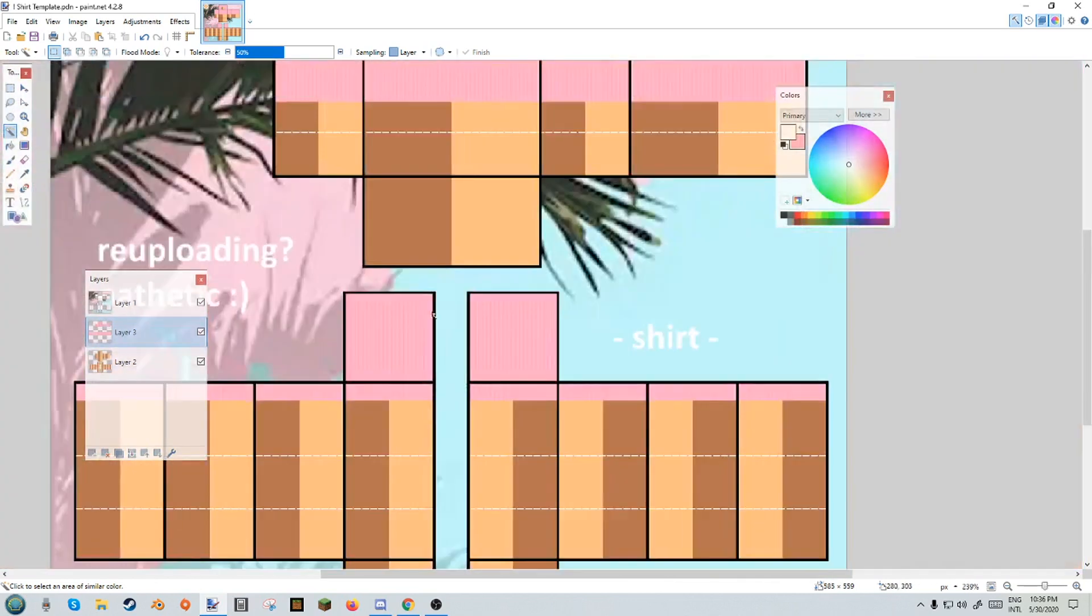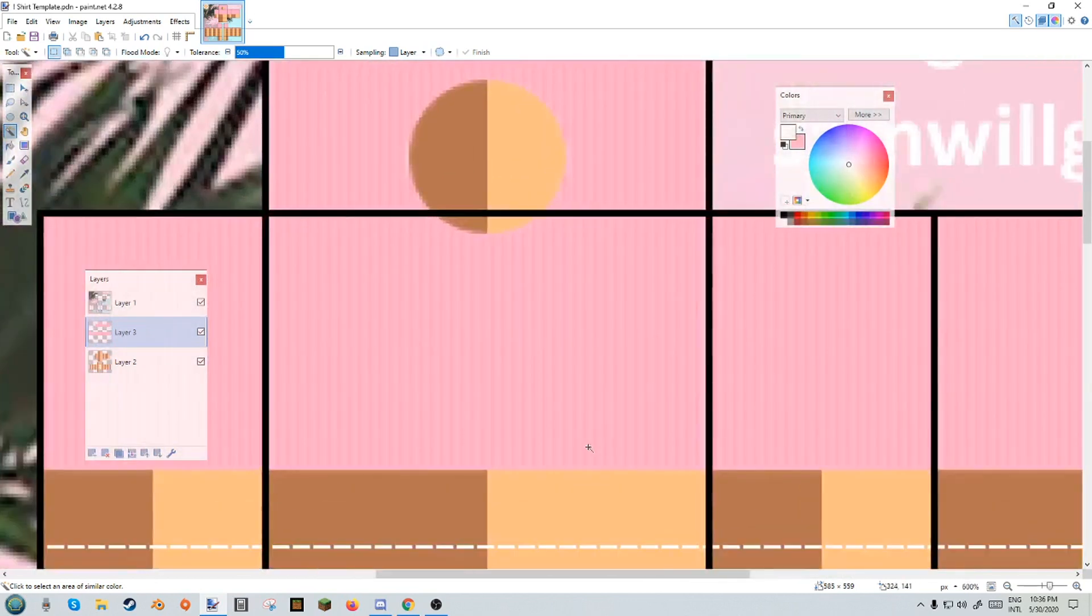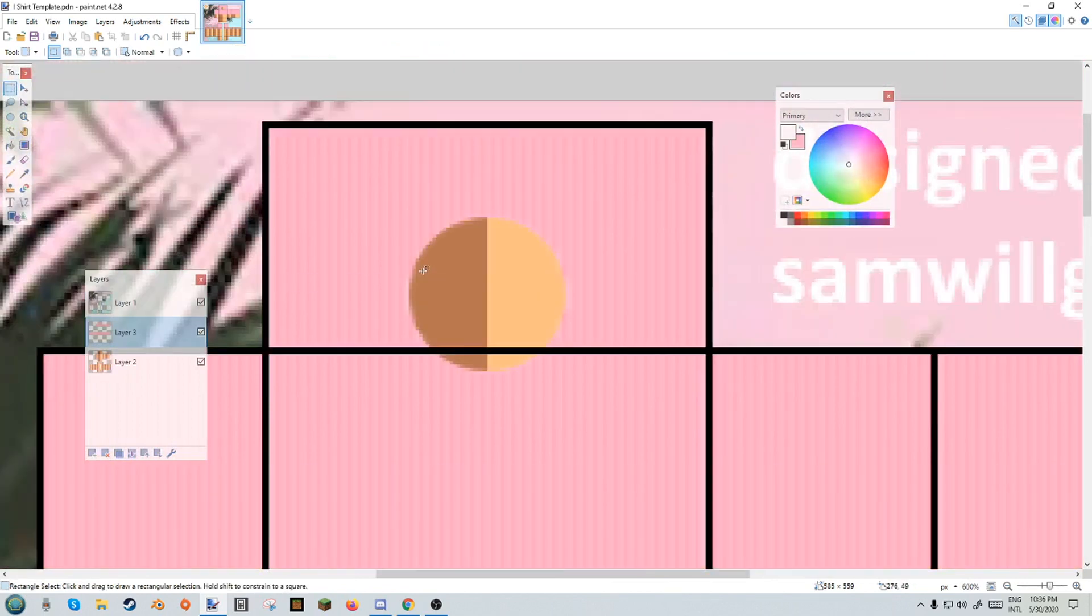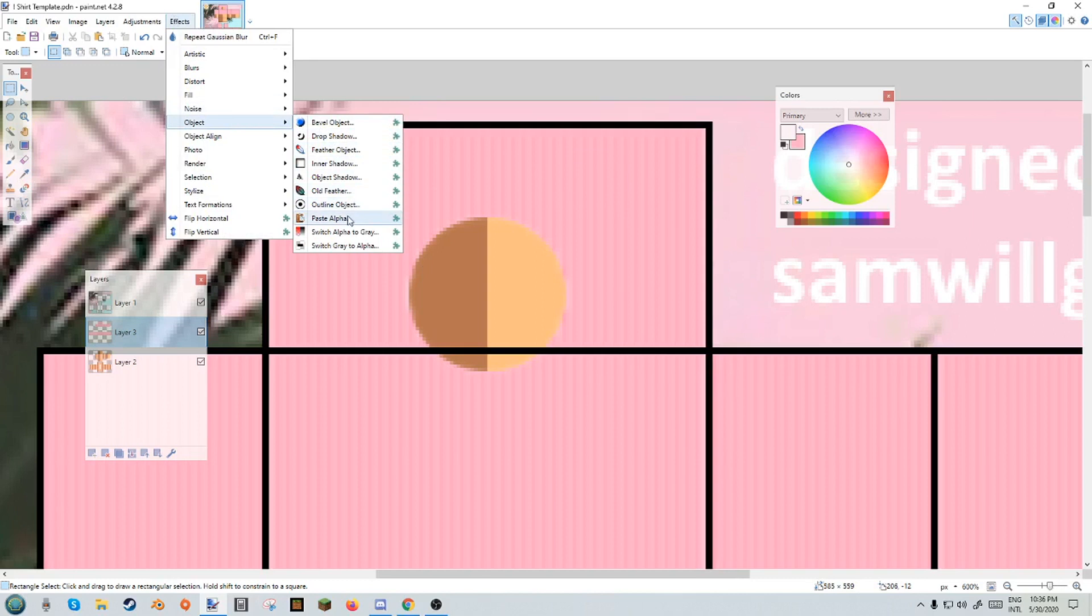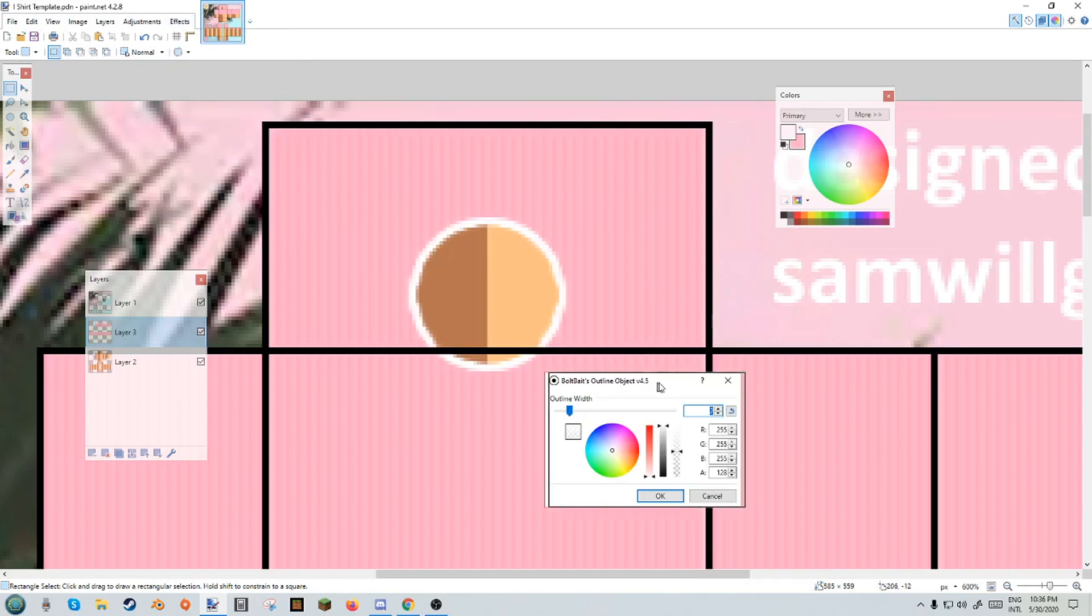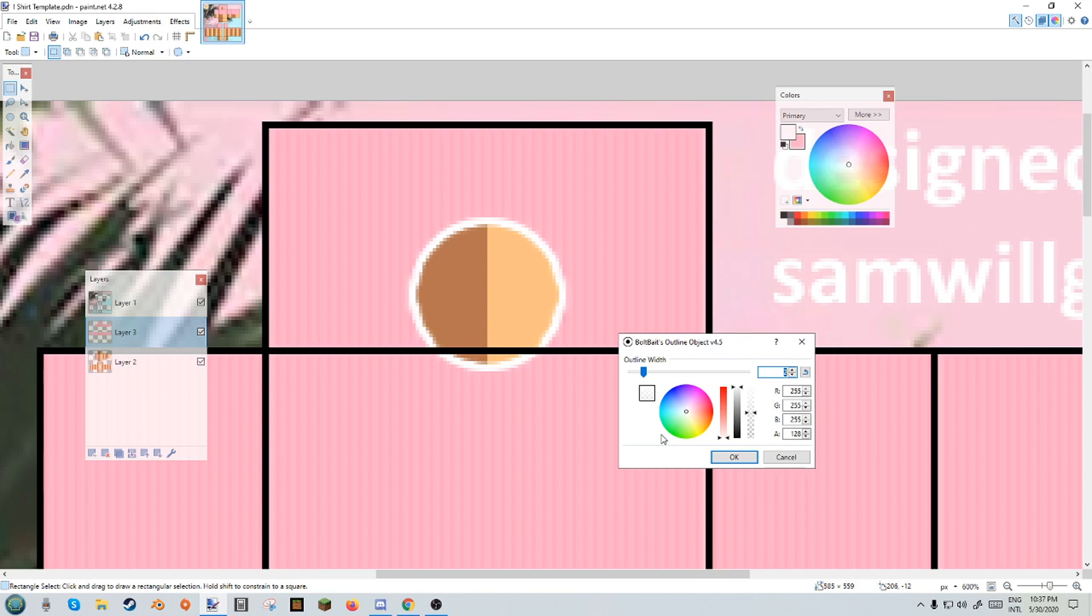And yeah, you could just upload your shirt like this if you wanted, but I'm a bit picky. So what I'm gonna do is go to my effects, object, outline. This is a plugin and I will link the plugin in the description if you want it. But this part is completely optional. The shading, the main tutorial is over. I am just adding the finishing touches to our shirt.